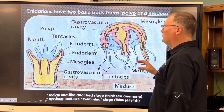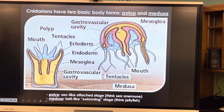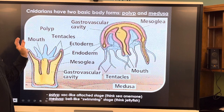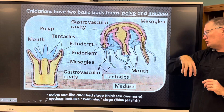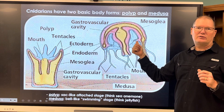Cnidarians have two basic body forms you need to label in your notes: the polyp and the medusa. Polyps have tentacles arranged upward — think of an anemone or a coral. Medusae have tentacles downward and are typically the swimming versions, like jellyfish, as well as the planktonic versions of corals.